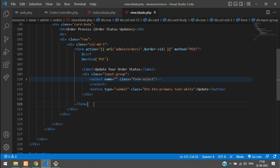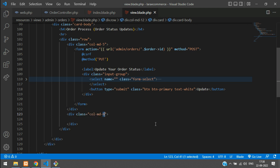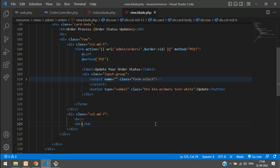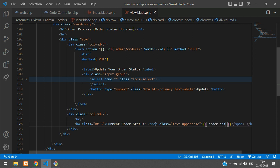The form ends here. Now in the next column — let's make it md-7 — we'll add a line break and then an h4 tag with class margin-top-3 showing 'Order Status:'. We'll show the current order status here. Let's keep the text uppercase and display the order's status message.